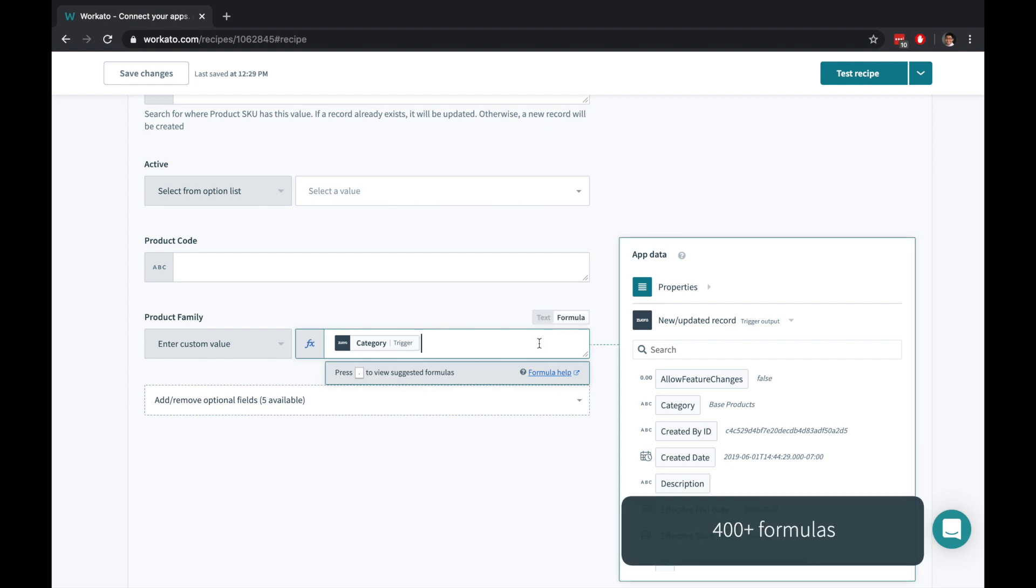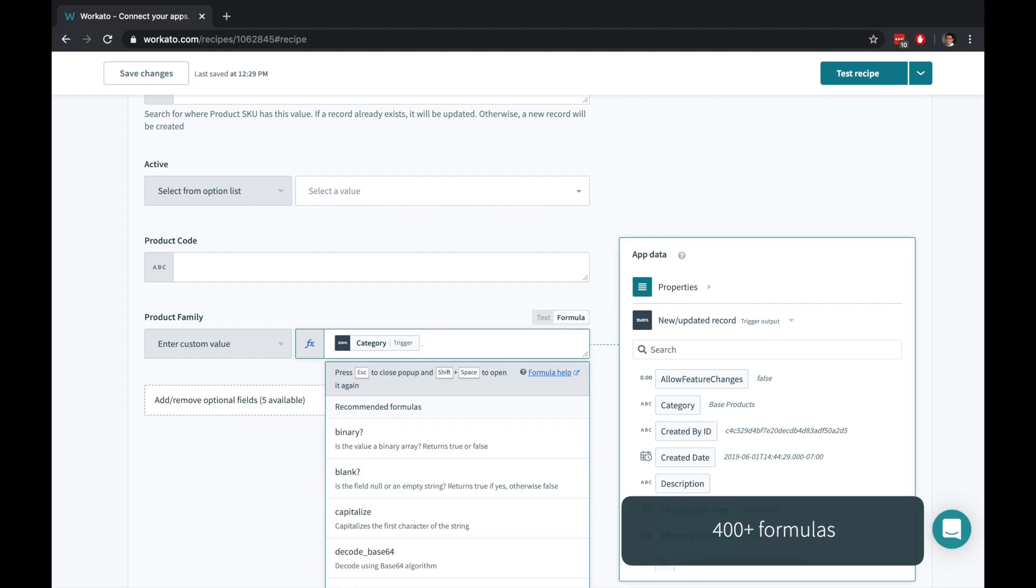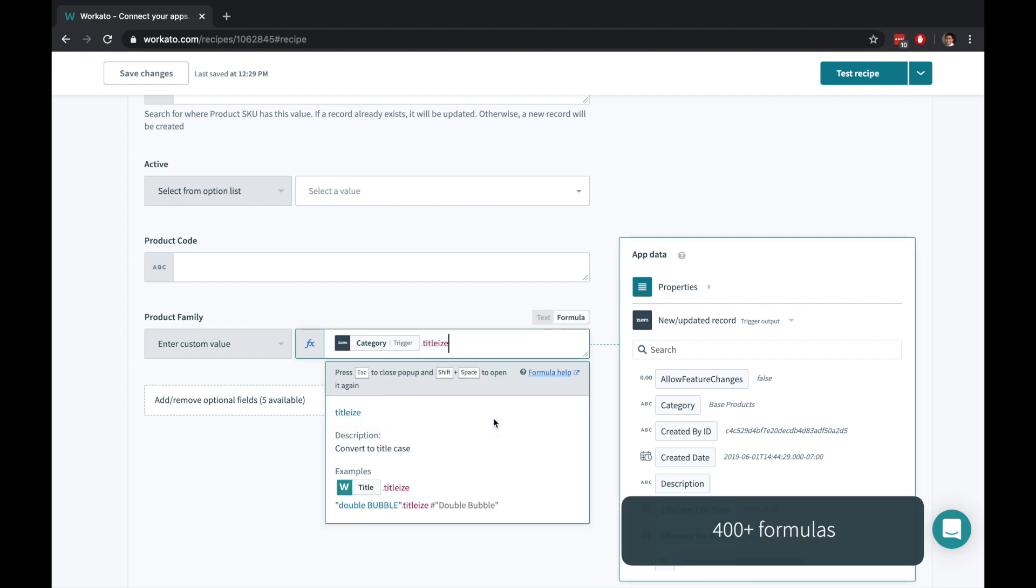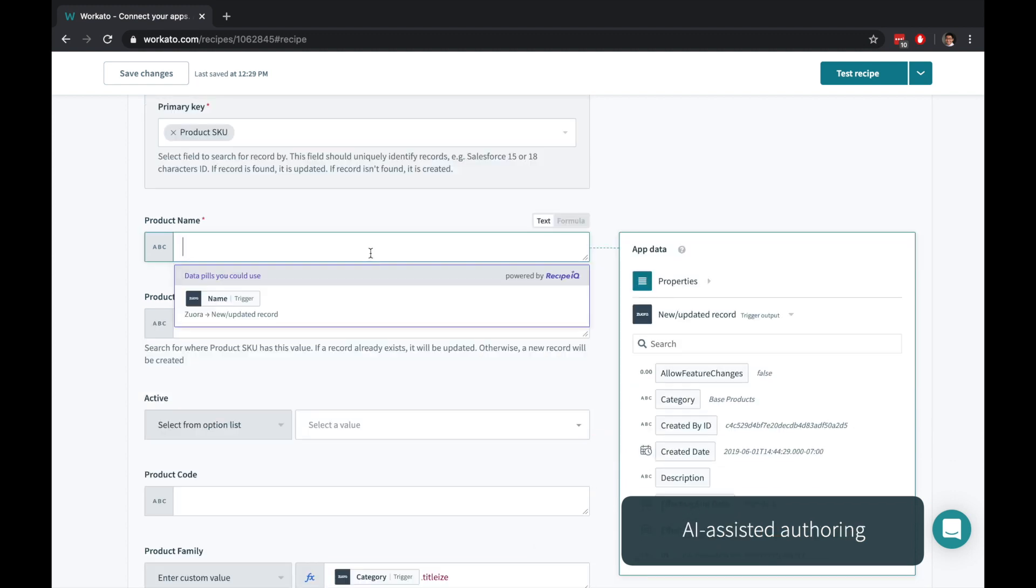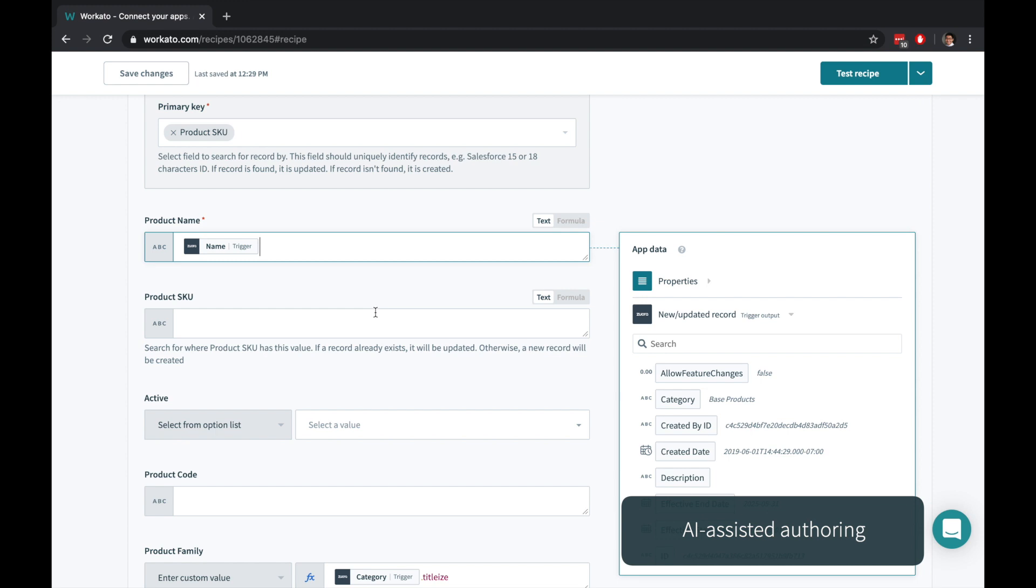You can create your own custom transformations, simple and sophisticated, with formula mode. Workato even makes recommendations along the way to make automations even easier.